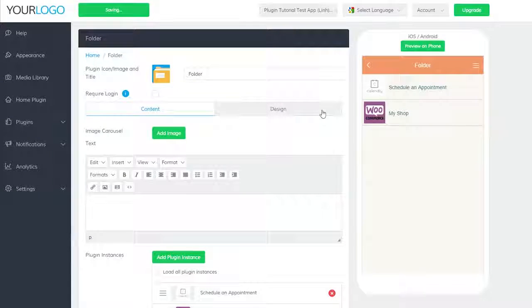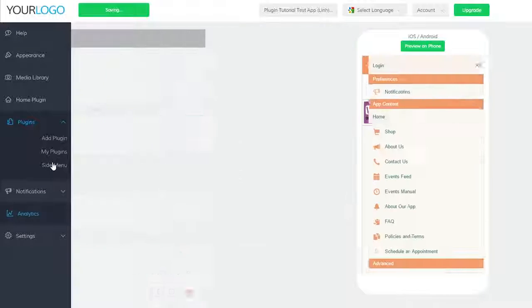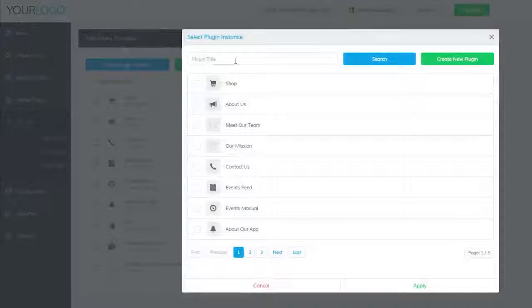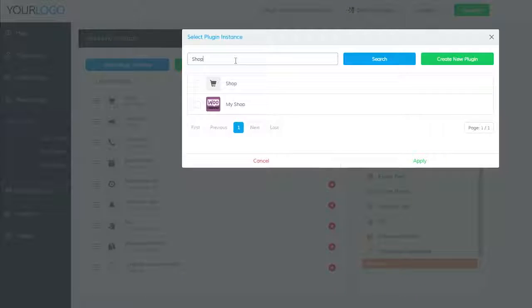To add it to the side menu, go to plugins and side menu, click on select plugin instance, and search for the title you gave it, select it, and click apply at the bottom.